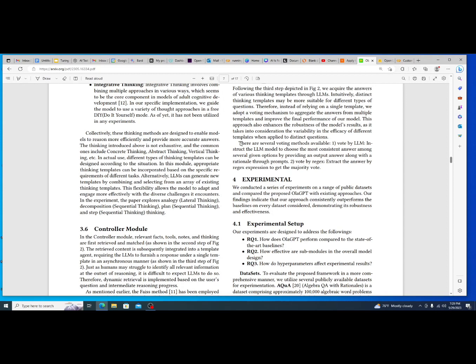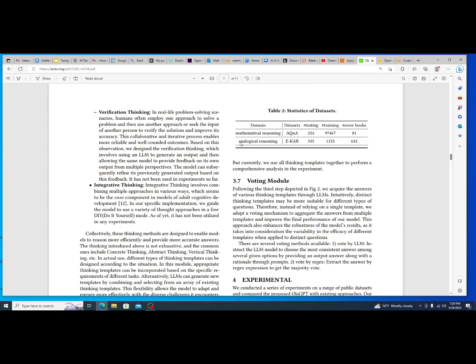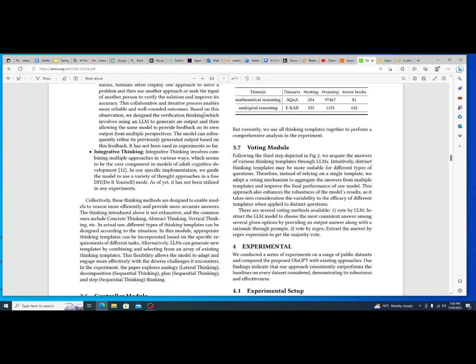And then so the last two are the controller module, which they go over a lot more briefly, and then the voting module. But with the controller module, the controller module is specifically around mathematical reasoning, and then our mathematical equations. And then what you can see is that for pure math, it scores, it improves pure mathematical reasoning based off of what they have done so far within their testing around this model very significantly. This is a very low error rate for mathematical reasoning.